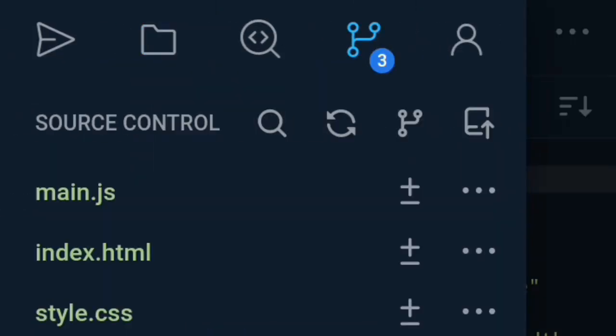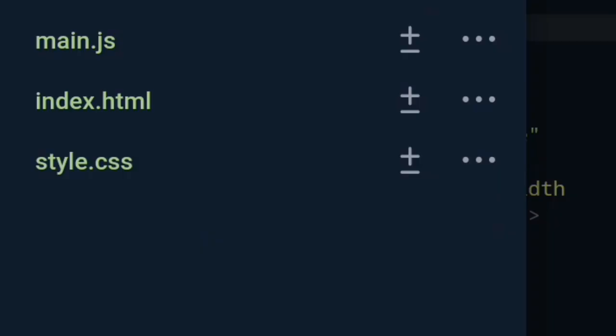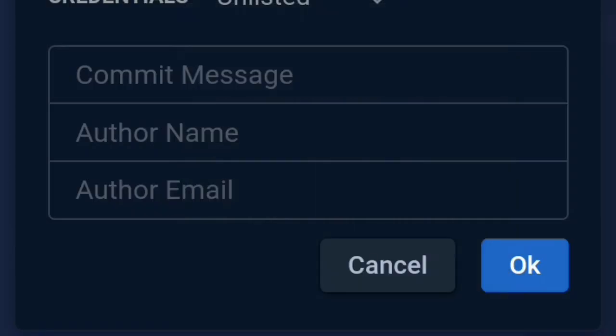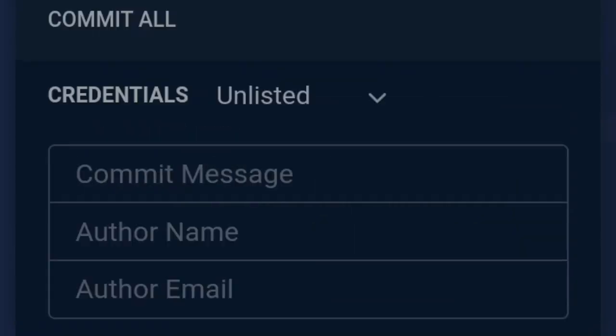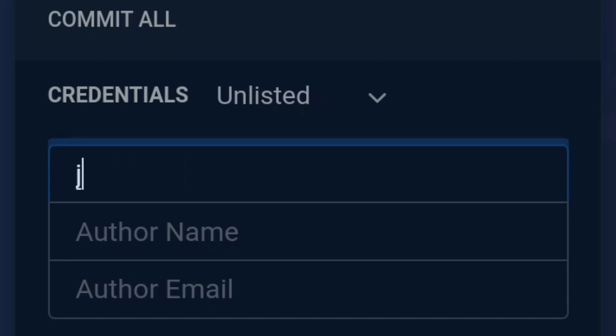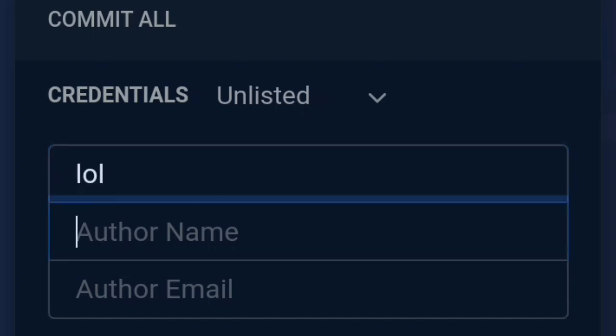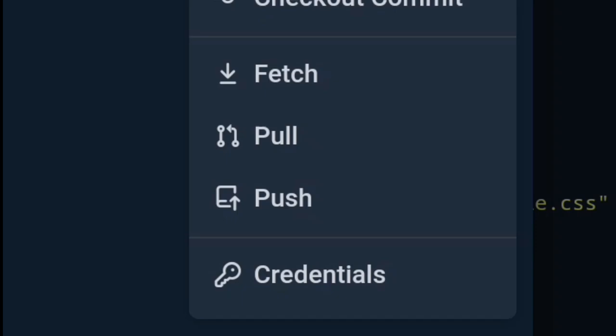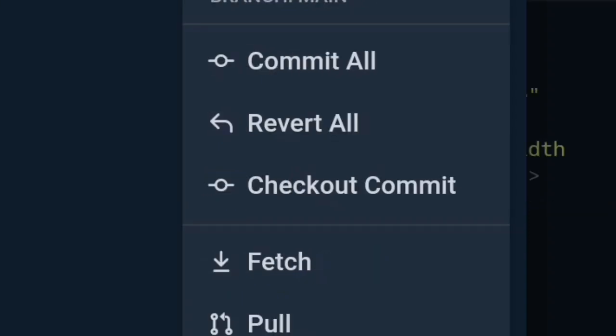After creating project, initialize repo. Then click on Book Icon and Commit All, write a commit message, enter the name of your GitHub account, and write the same email you used in GitHub, then click OK.